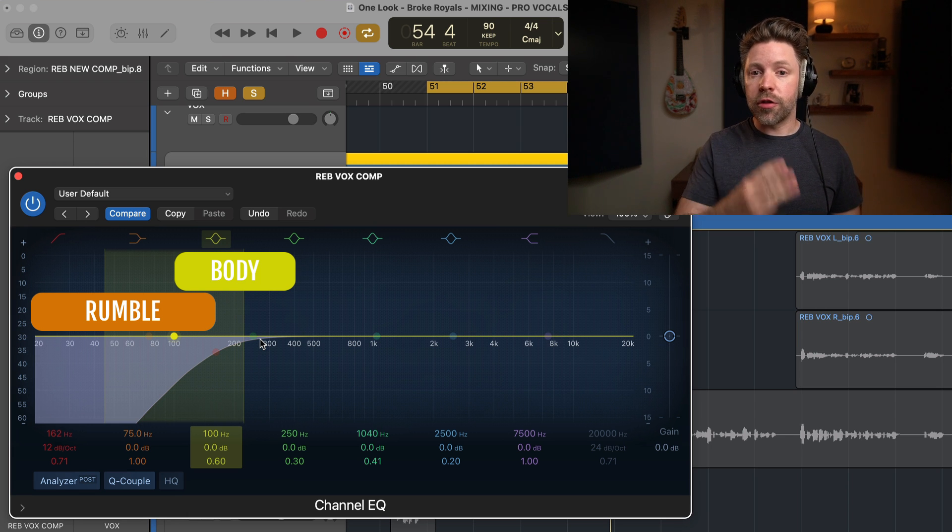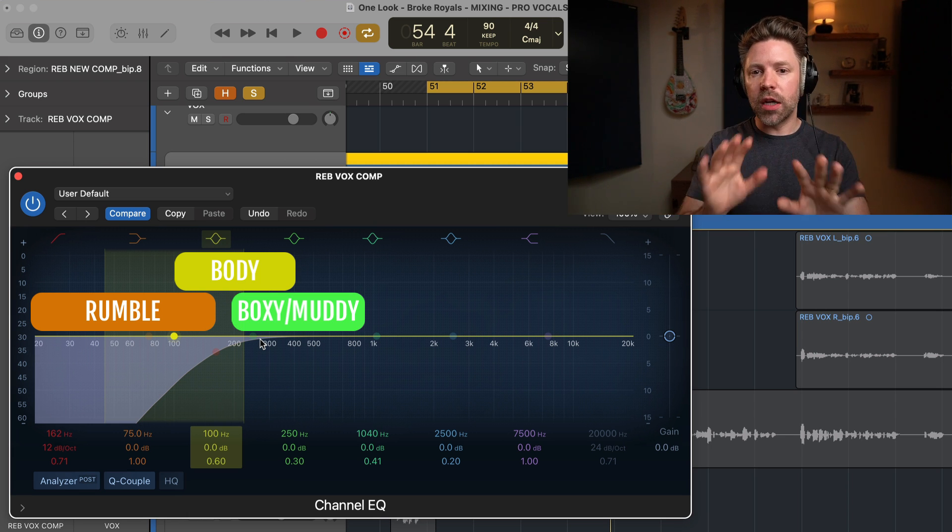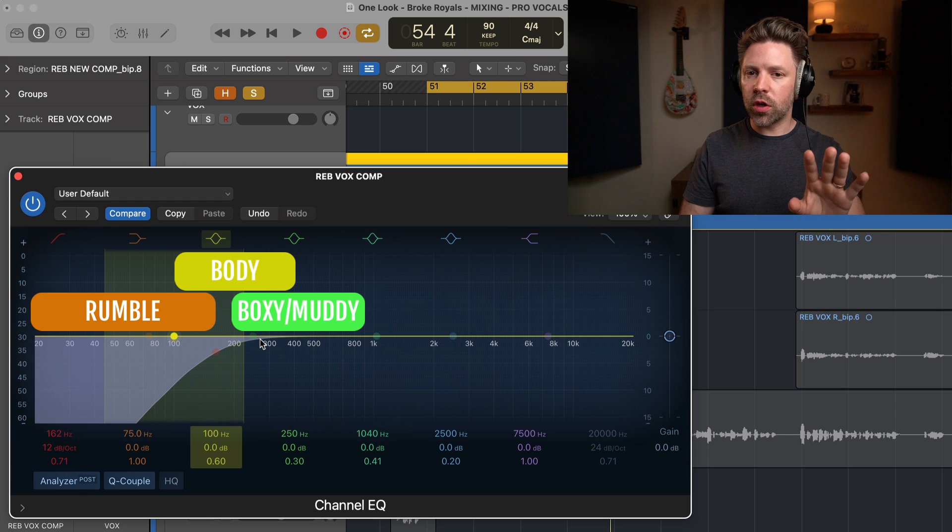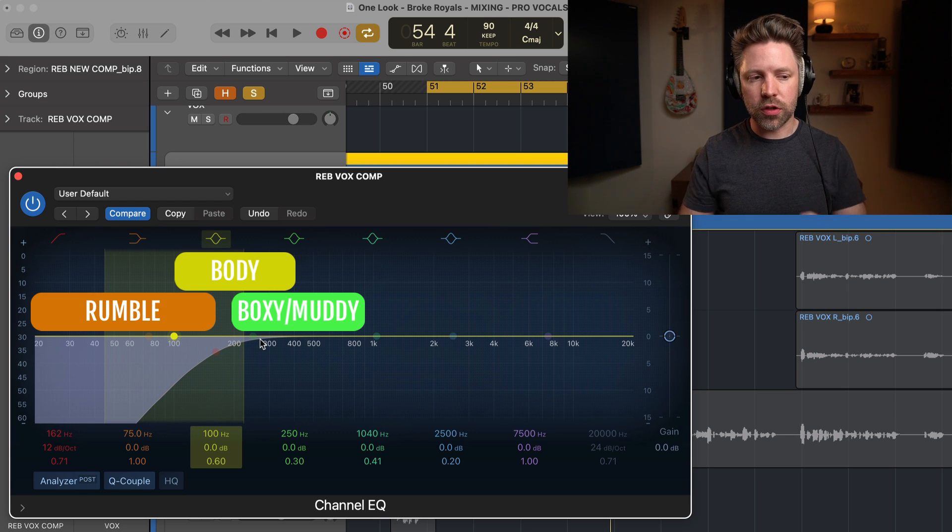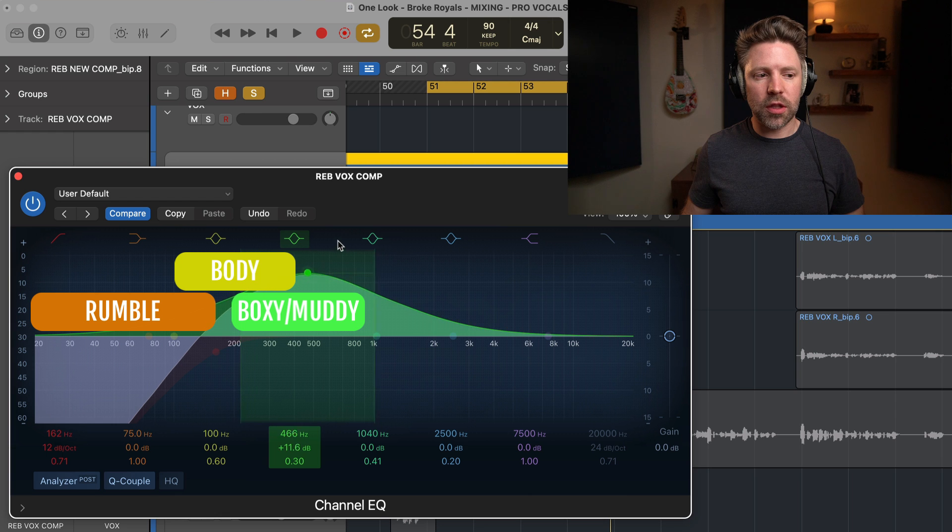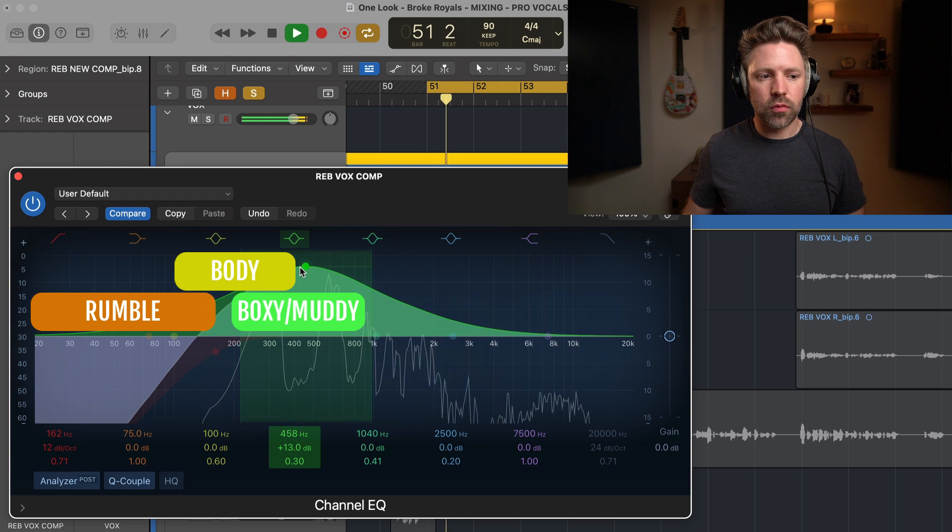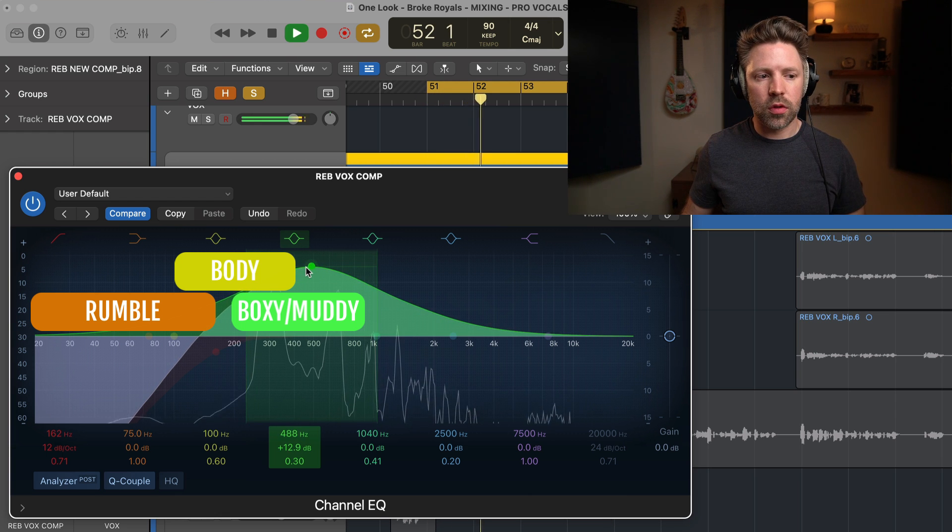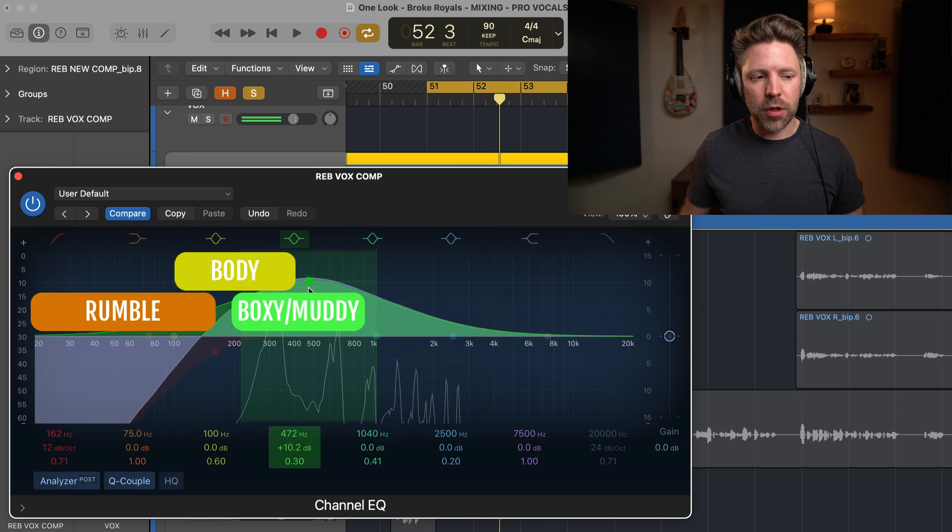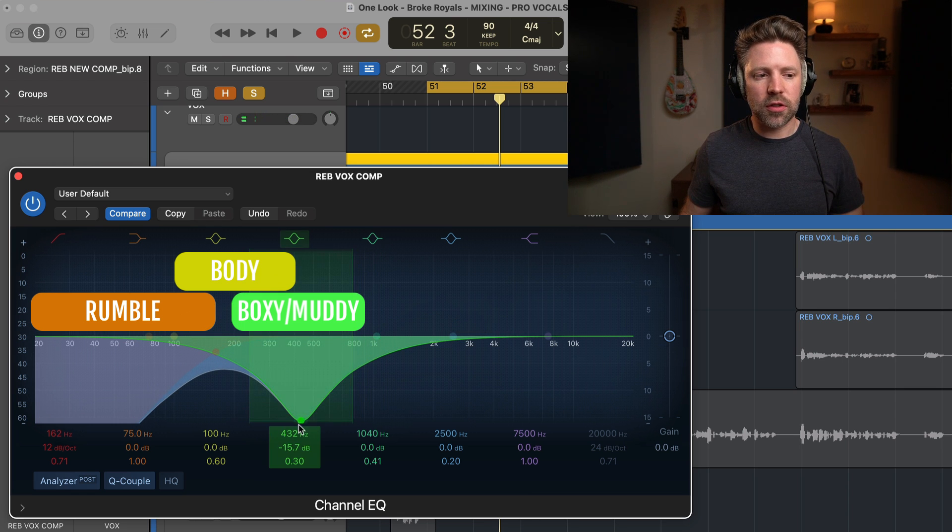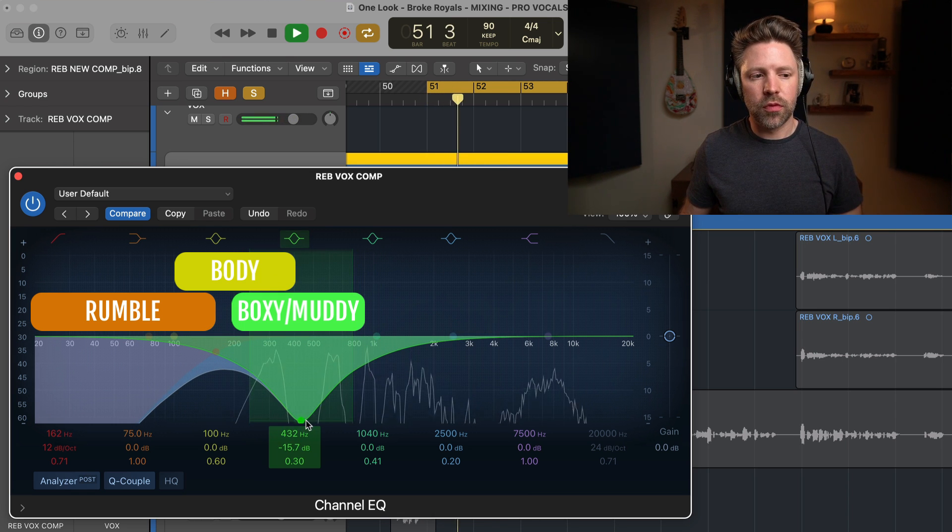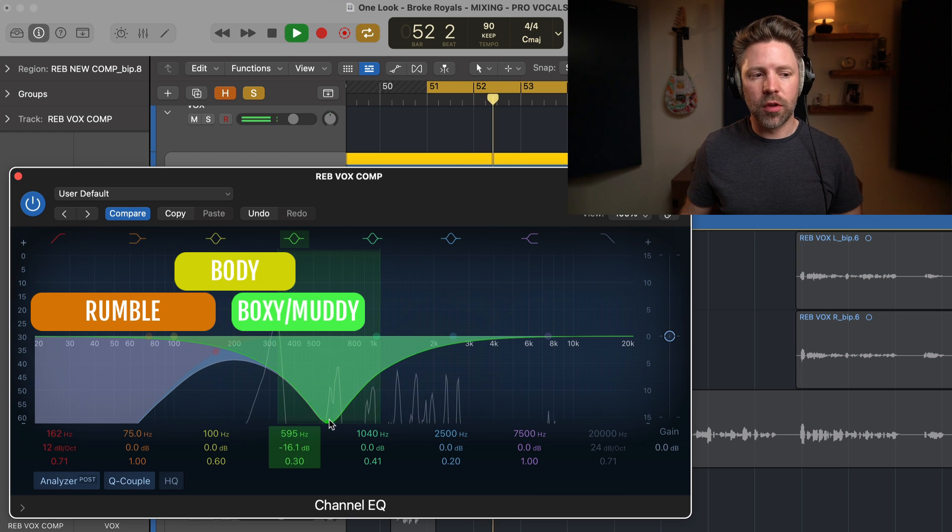Now the third zone is where we start to get into boxy and muddy frequency. And this is anywhere from 200 hertz up to about 800 hertz. So if we have too much in the zone, it sounds something like this. It's kind of cheap. If we have way too little, then it sounds something like this. Again, thin.